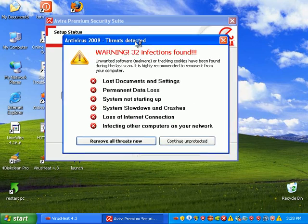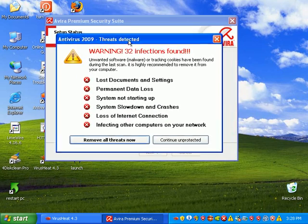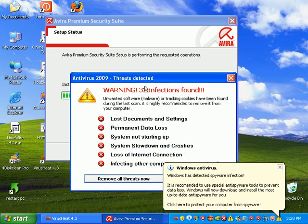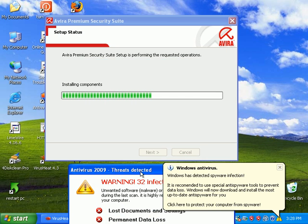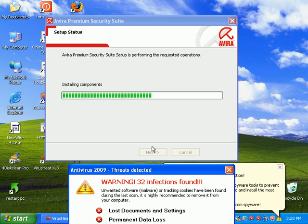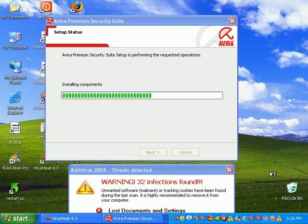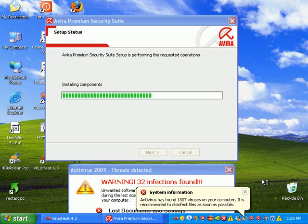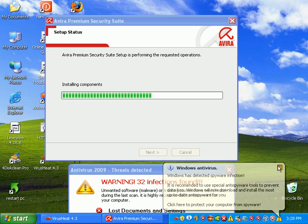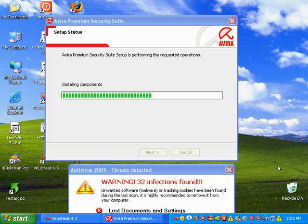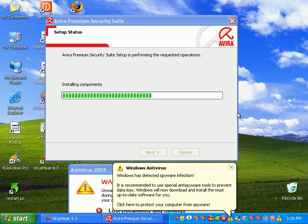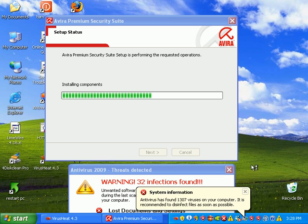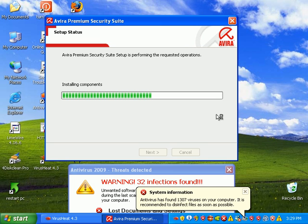This is one of the rogues I see a lot. It's antivirus 2009. So you can see how long it takes to install on a really infected machine.